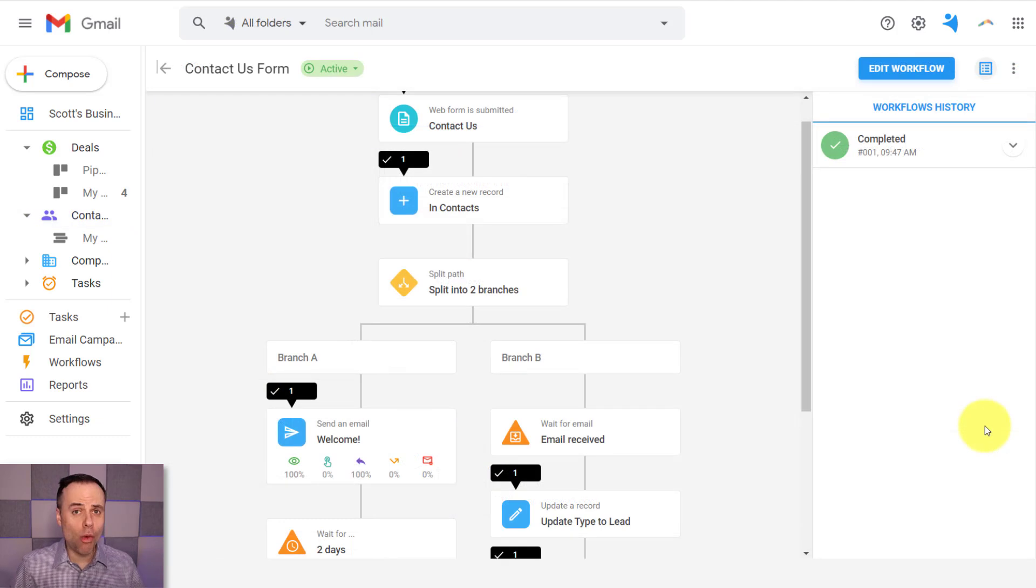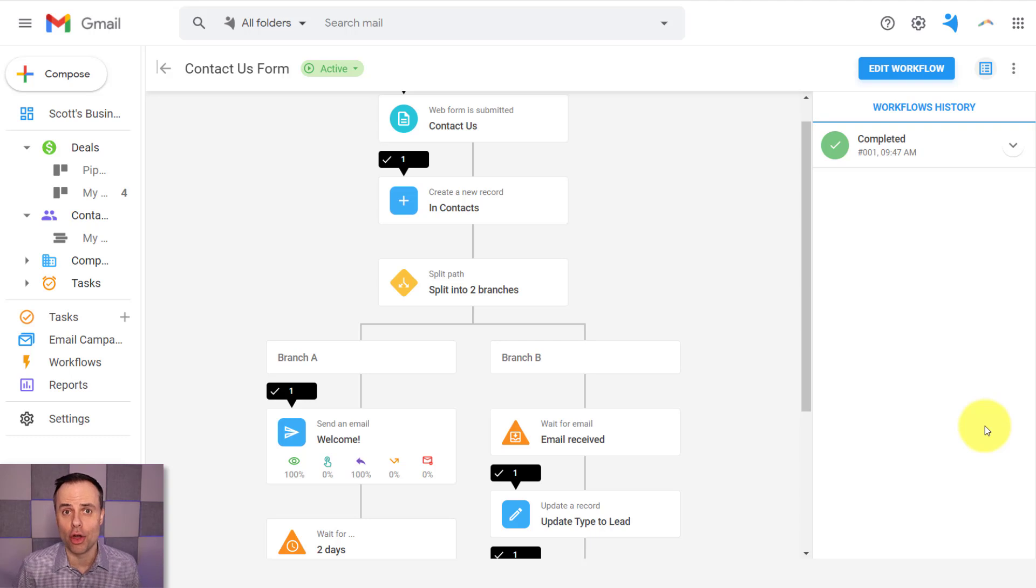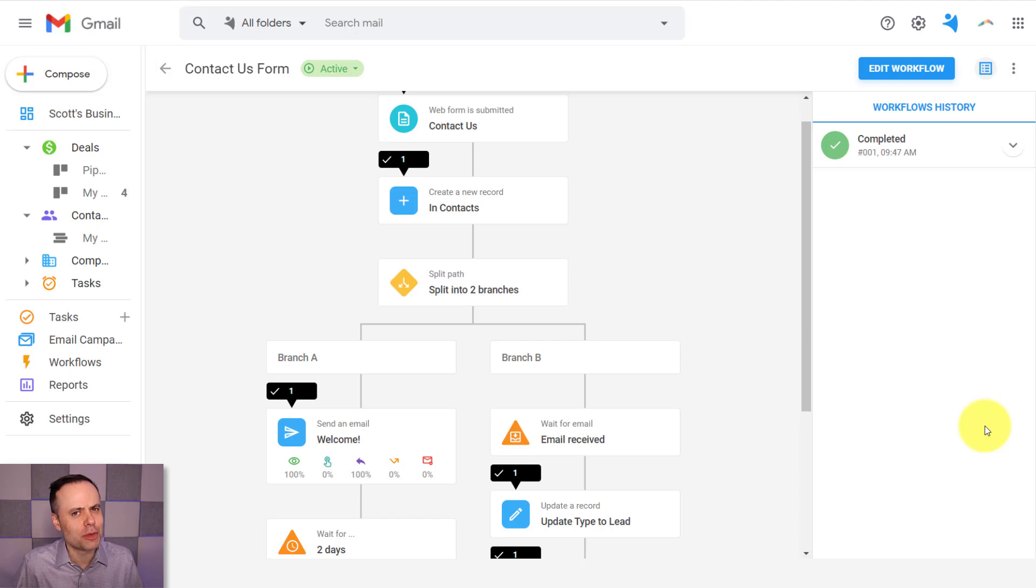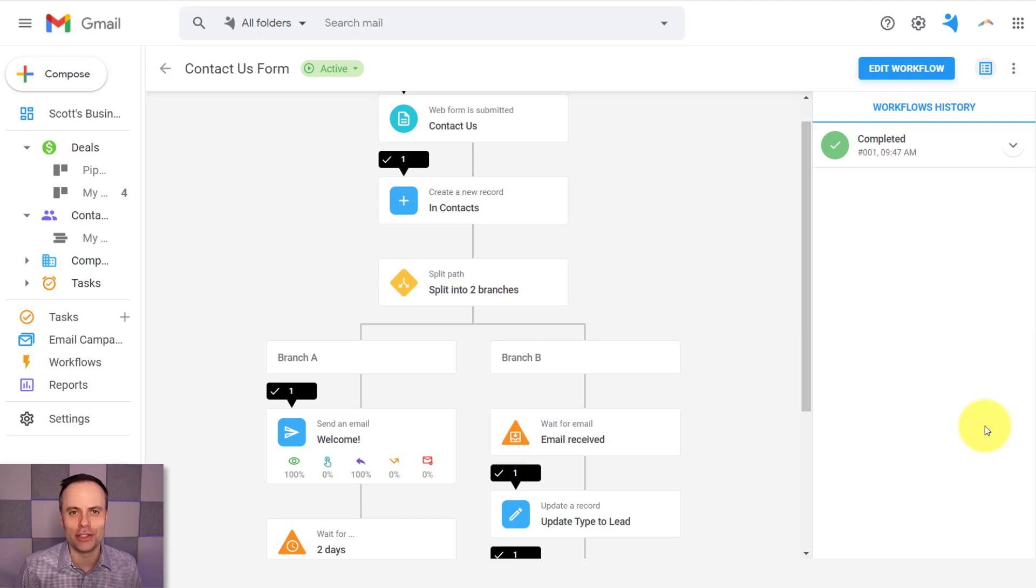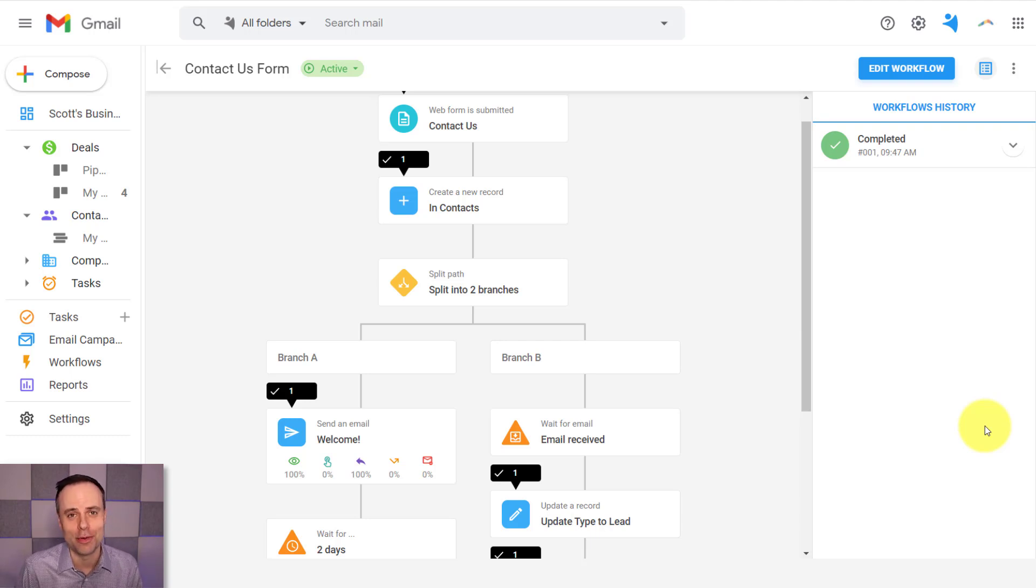Now, if you'd like to watch my full review of NetHunt CRM for Gmail, be sure to watch this video right here on the screen in front of you. Thank you so much for watching today's video. I hope you subscribe right here to the Simpletivity channel. And remember, being productive does not need to be difficult. In fact, it's very simple.